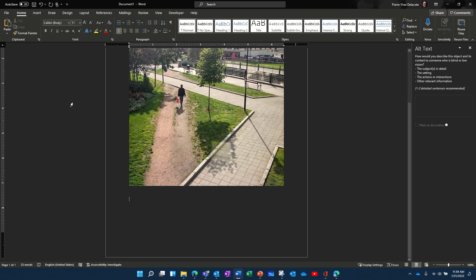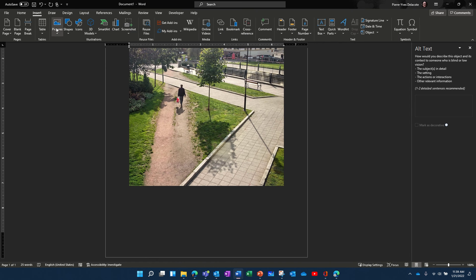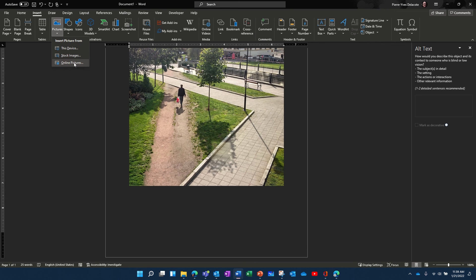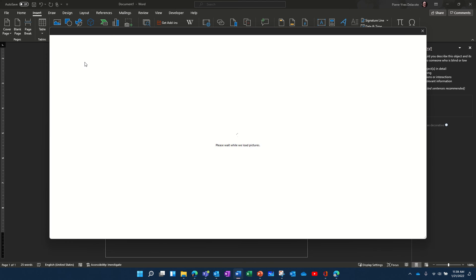I can do so if I want to change it, I can change it. But let's try another one. So let's find a picture, an online picture.